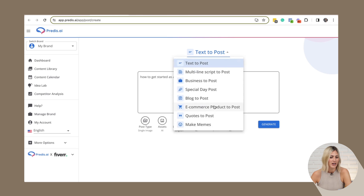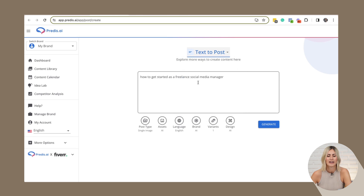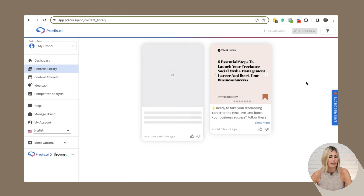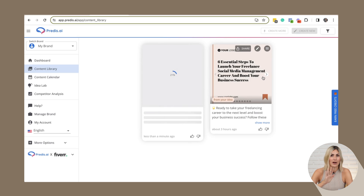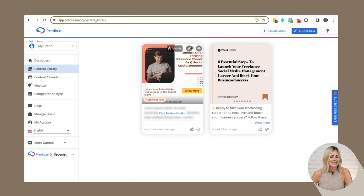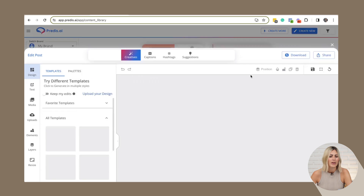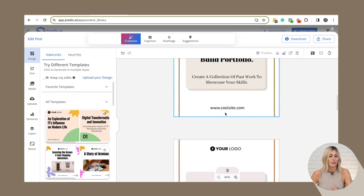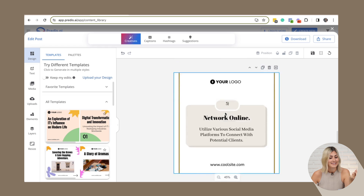Here you see we have different options on what we can do. I'm just going to do text to post — I want to create a post about how to get started as a freelance social media manager. I'm just going to click generate and the AI tool will come up with some posts. I already did it as a test before, and you can see this is how the post looks — I chose carousel post in this specific option. You can still customize it, add your logo, do your brand colors, et cetera. But it has already come up with the copy, and I did not change it — it's pretty good.